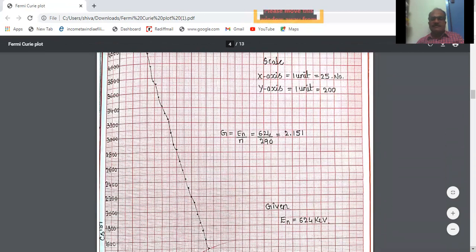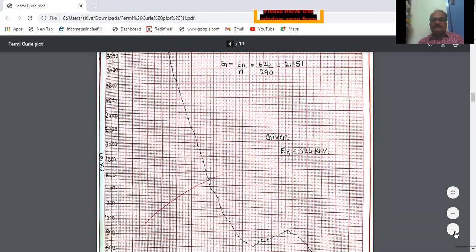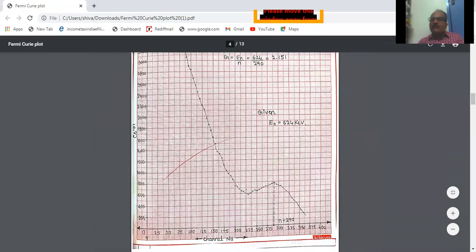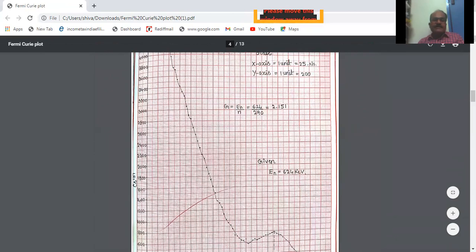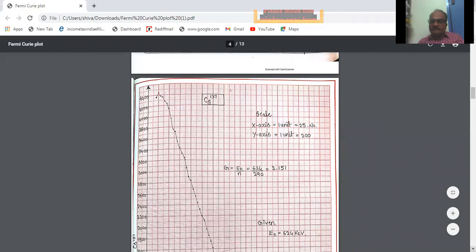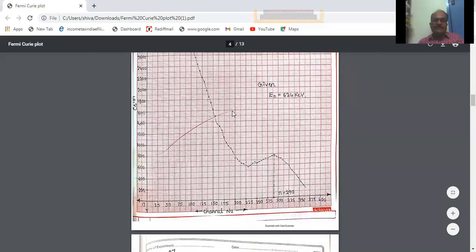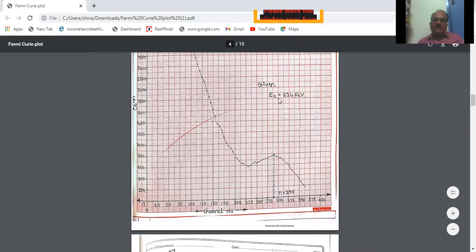This is the actual graph plotted from the data of Cs-137. You can see the same nature of graph has been observed — a curve is obtained and here one peak comes. The channel number corresponding to this peak is to be noted. So n is equal to 290 — at channel number 290, this peak is observed. The endpoint energy of this Cs-137 is 624 kilo-electron-volts.